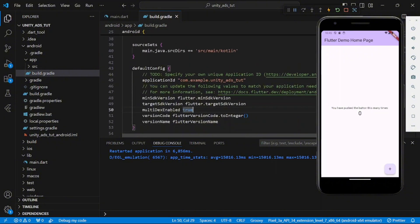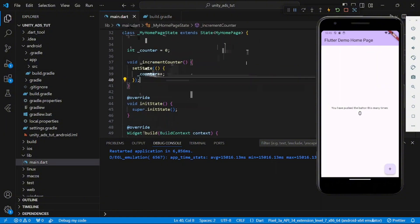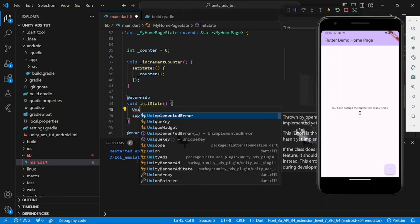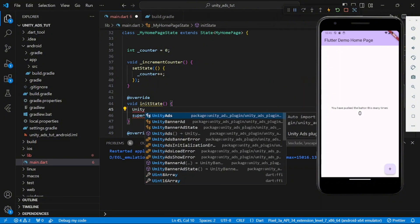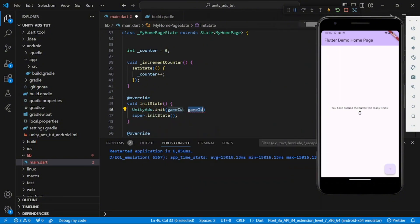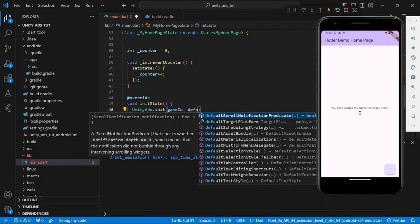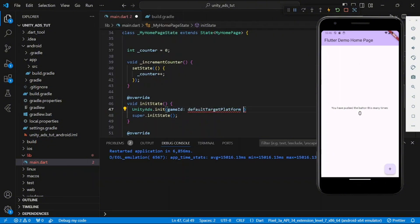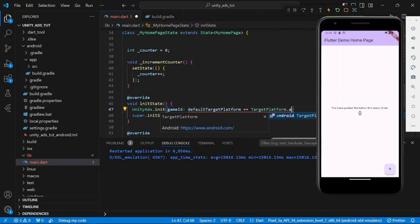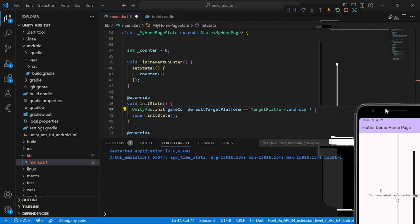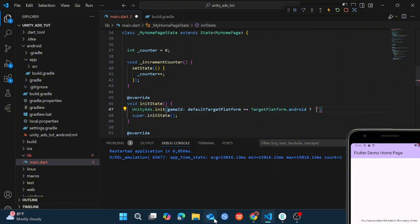And now we are ready to run our app. But before that, in your init state, initialize the Unity Ads. And you can see in our game ID we have to, because in tiers can only be used on Android or iOS. So we say default target platform equals to, if it is Android you have a game ID to use, and if it's iOS you use the other game ID.